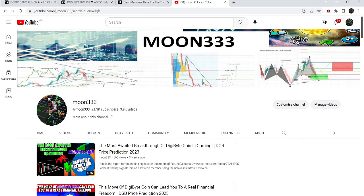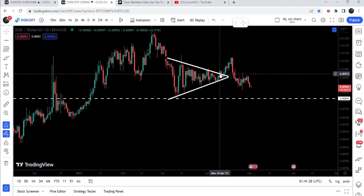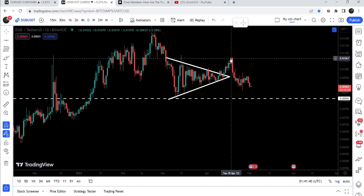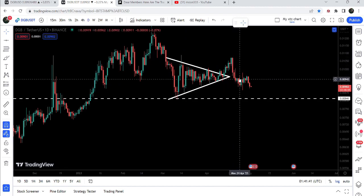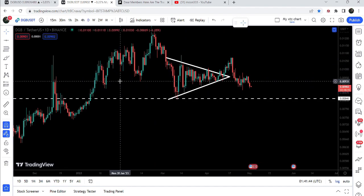Hey friends, this is Atip — hope you're well and welcome to the new update on DigiByte coin. A few days ago I shared a video telling you that DigiByte coin was about to break a triangle on a daily time frame chart. Now if we take a look at the live chart, we broke it out — we had a nice short rally, but the price moved down again. In today's video we will take a look at this move.